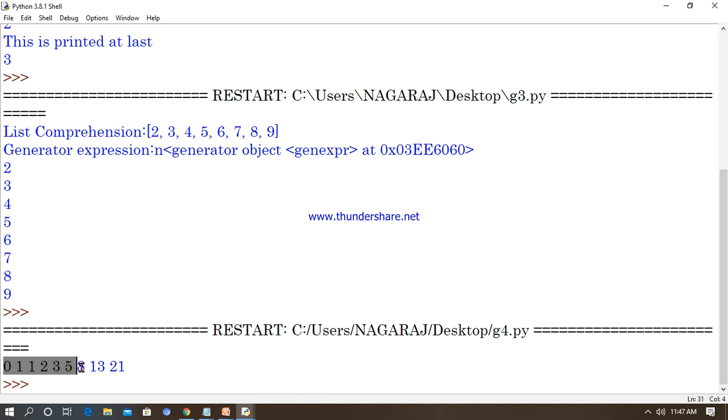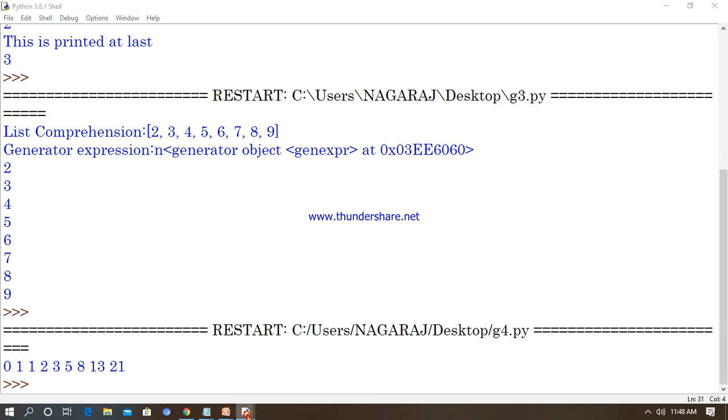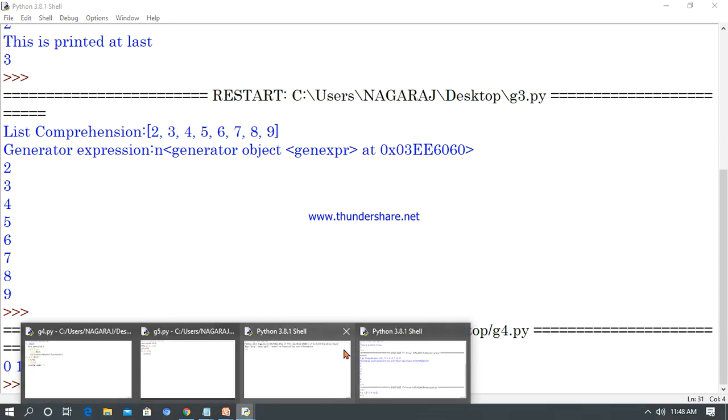Successfully executed: 0, 1, 1, followed by 2, 3, 5, 8, 13, 21 — like that, up to 30, the Fibonacci series is generated.